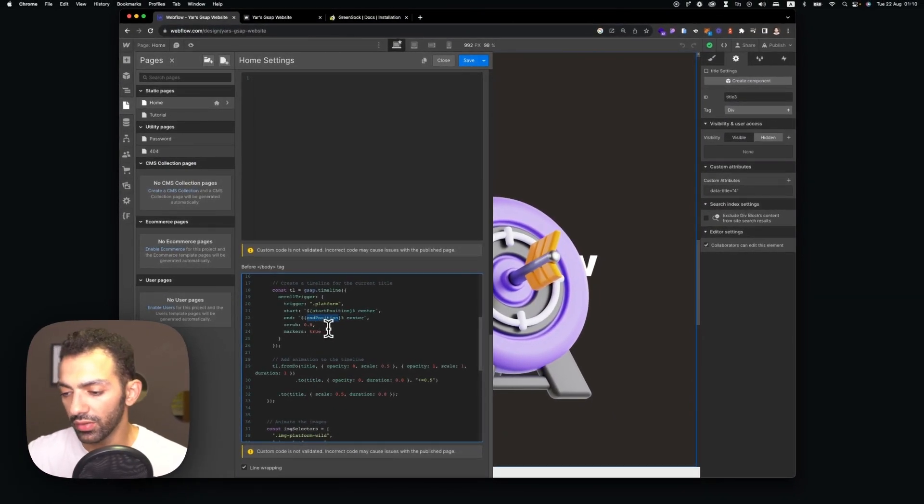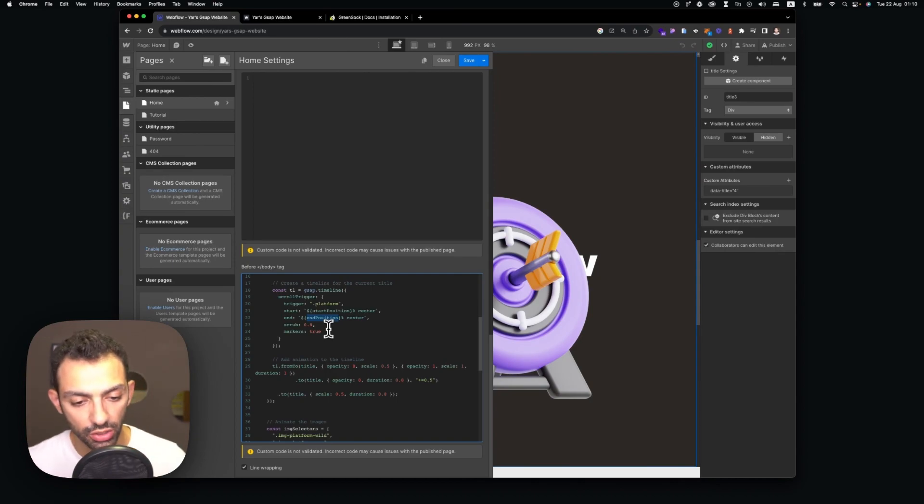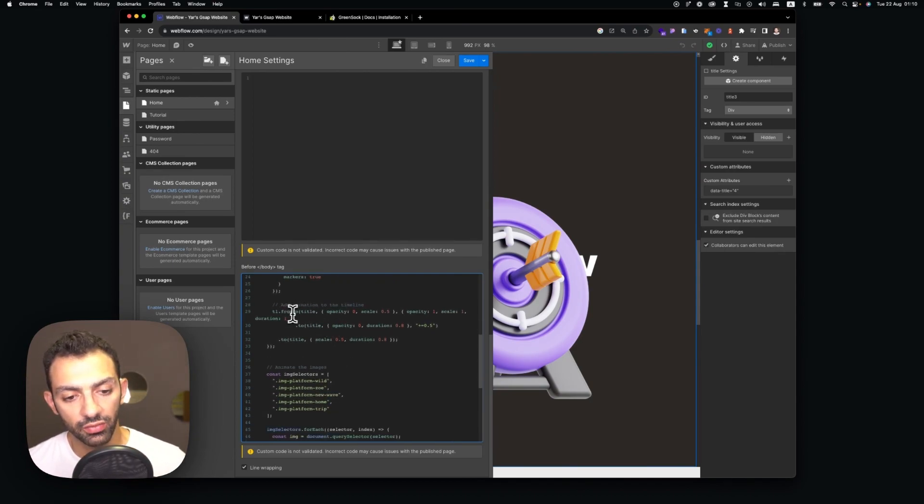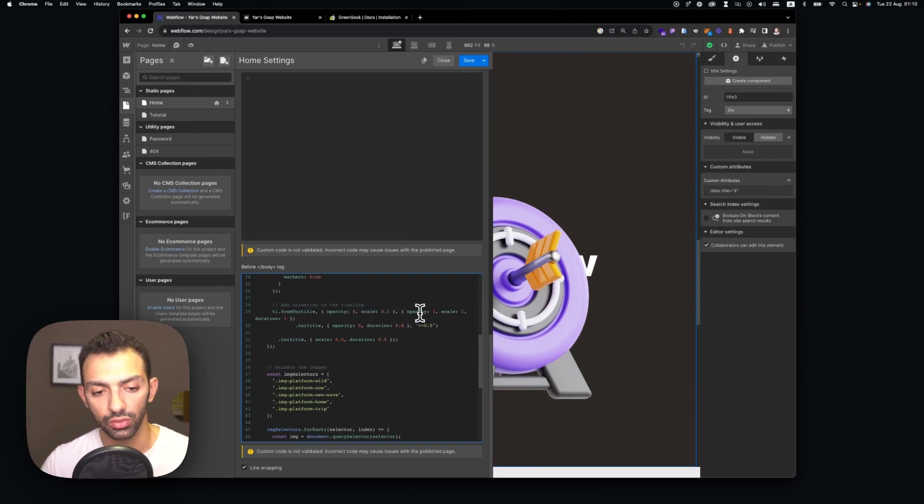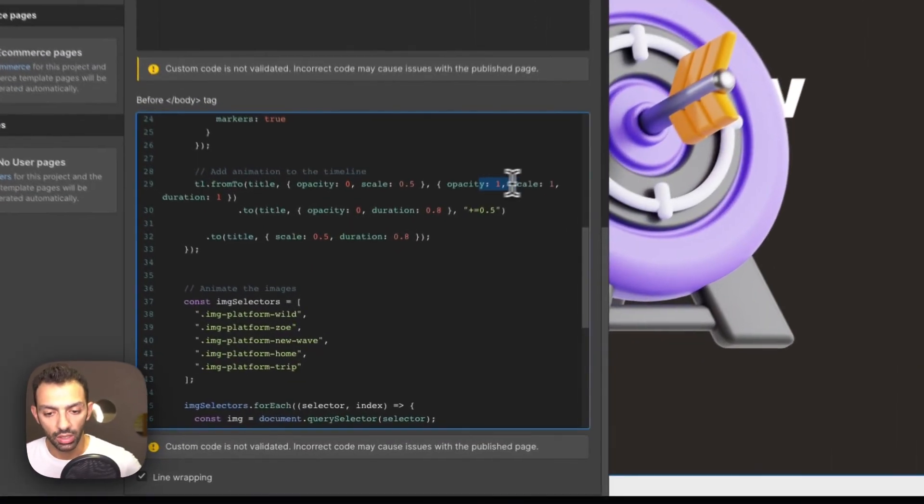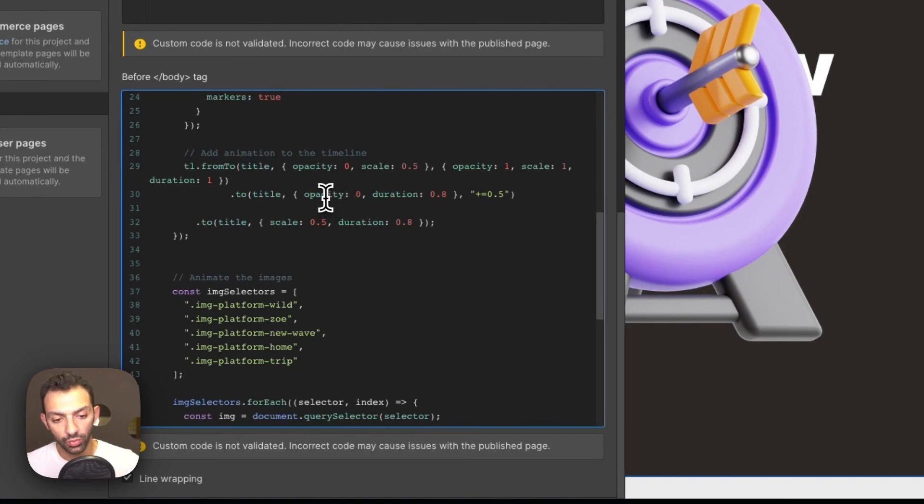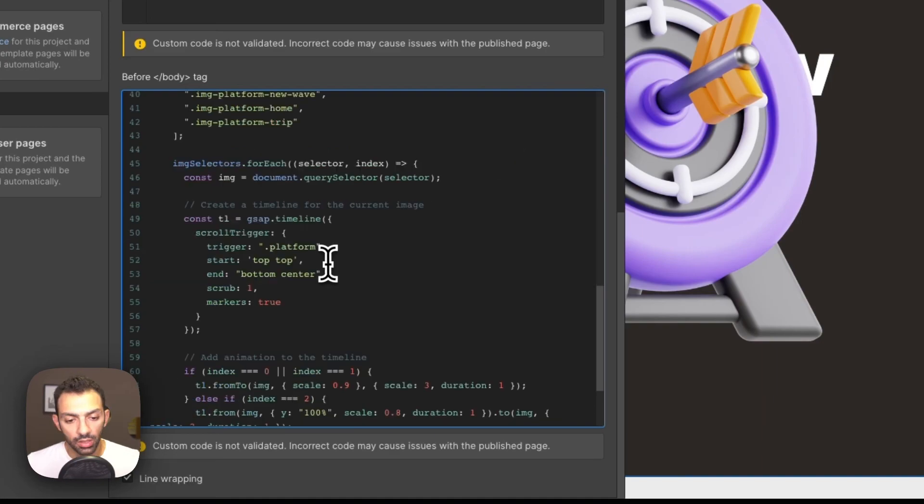And this is the animation. So it's timeline from title being opacity zero scale to 0.5, it just adjusts to become bigger basically and the opacity turns on to one.